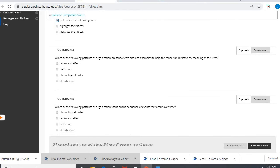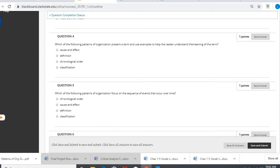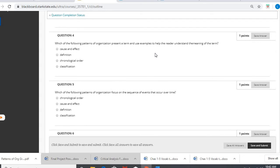Question four, which of the following patterns of organization present a term and use examples to help the reader understand the meaning of the term? Hopefully you can pick up on that pretty easily, the meaning of a term: definition.